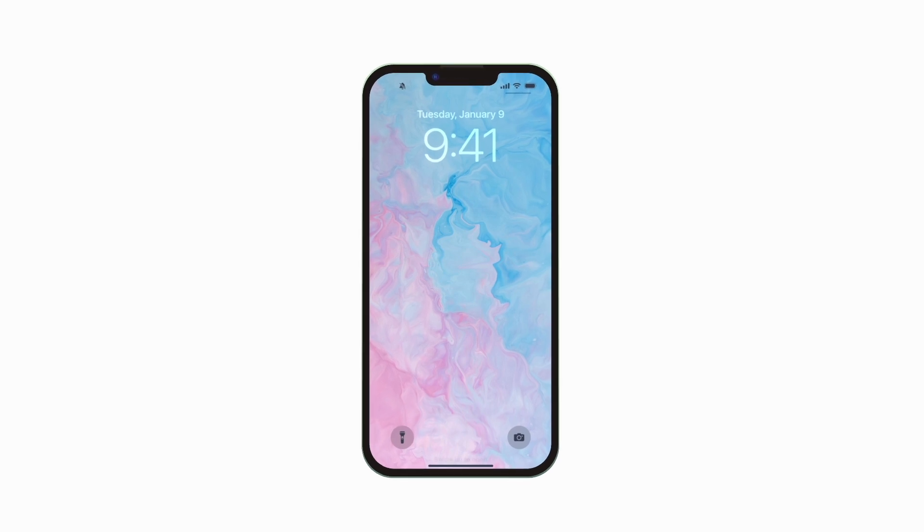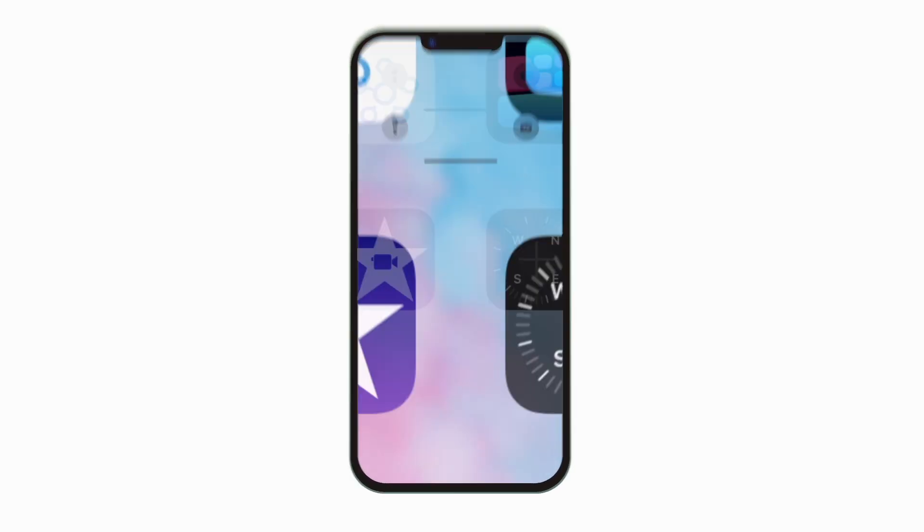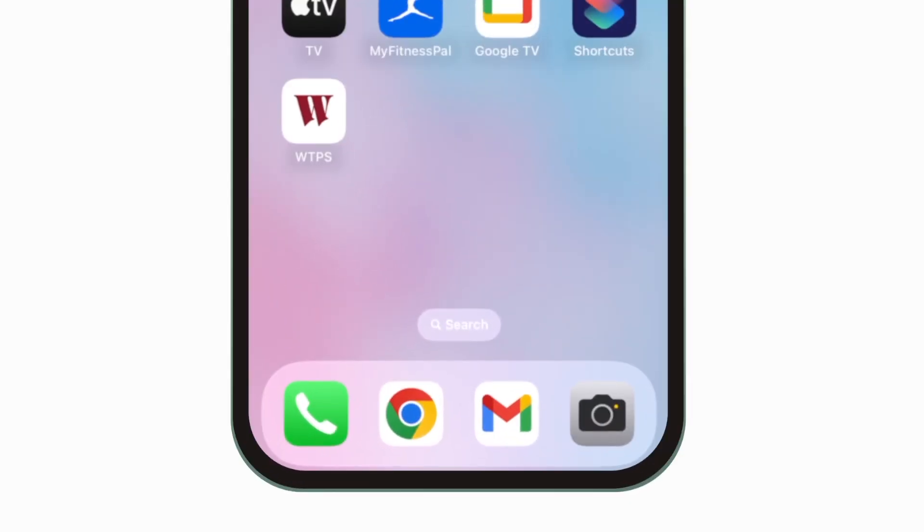Introducing the brand new app for Wayne Township Public Schools. It's everything Wayne Township Schools in your pocket.